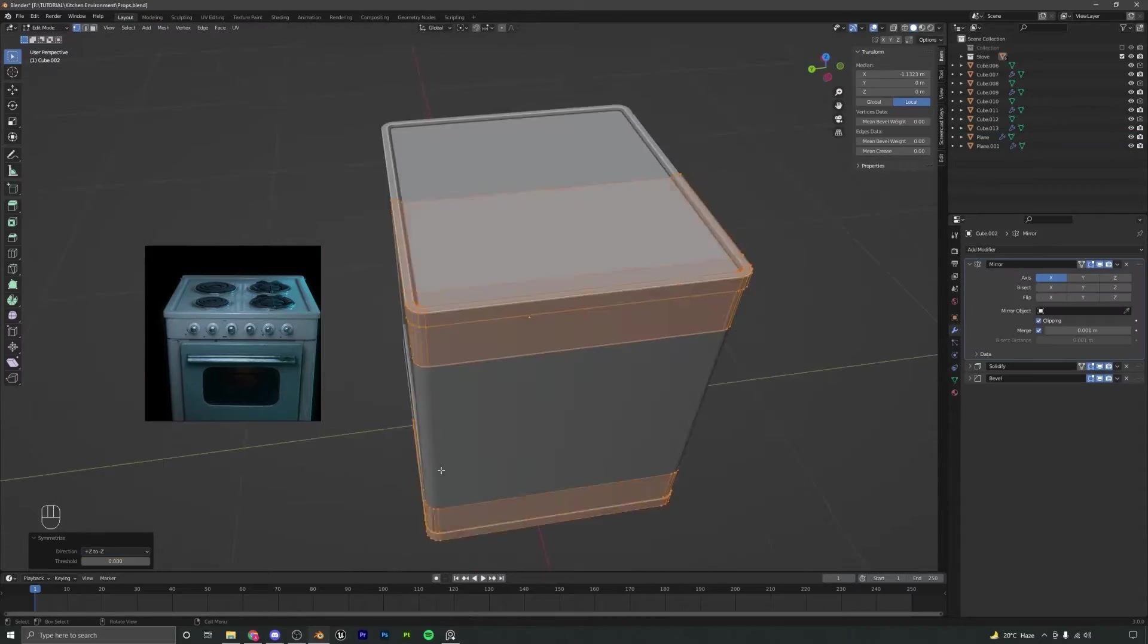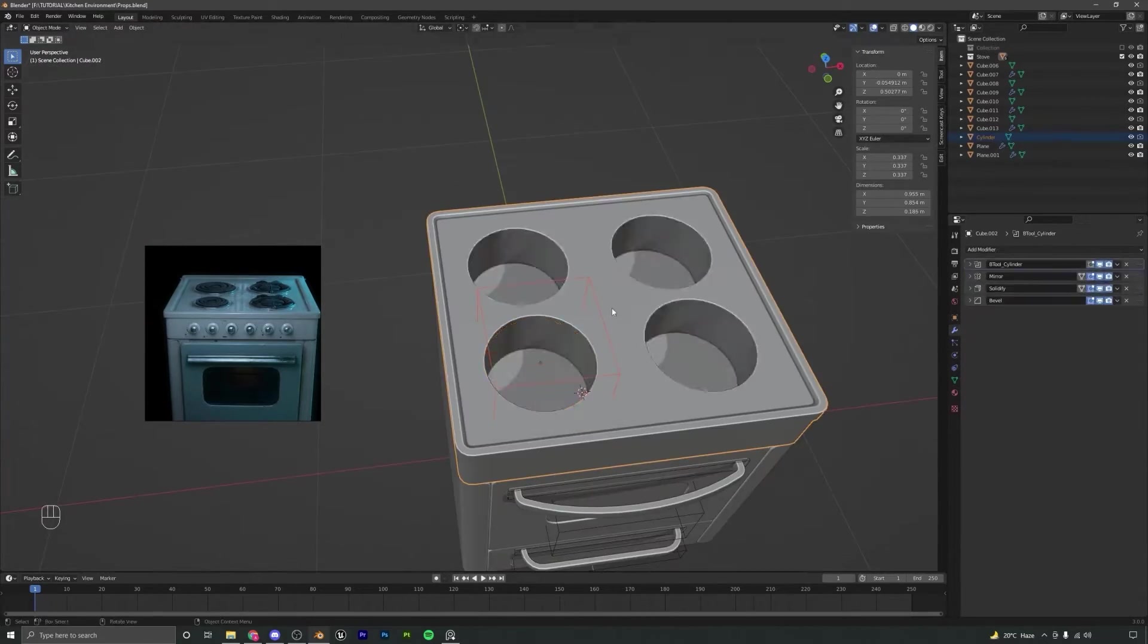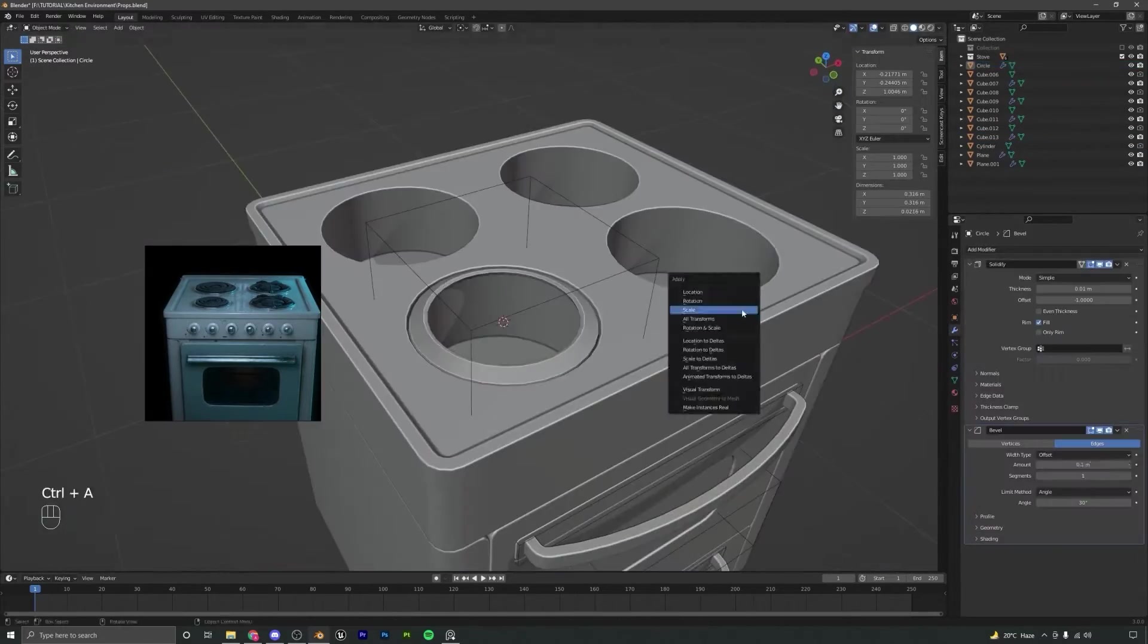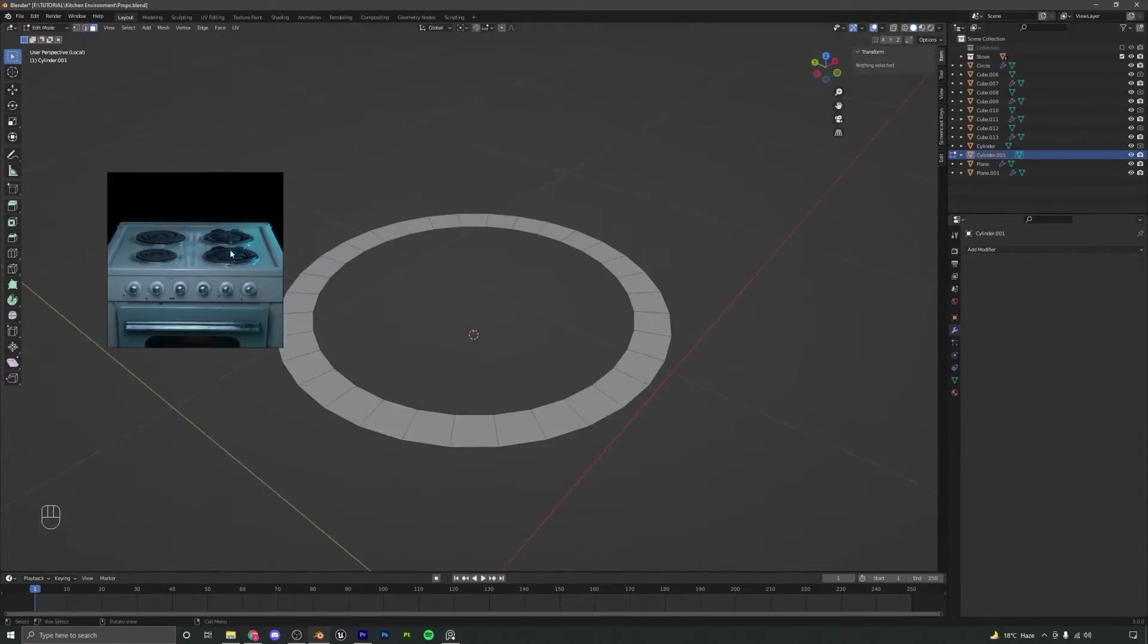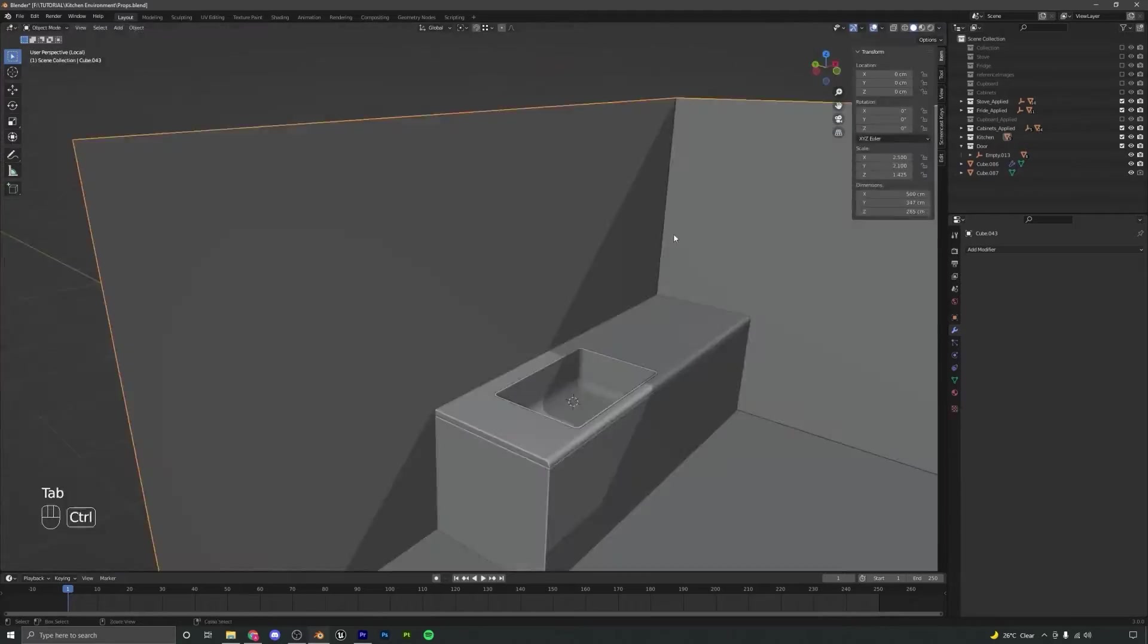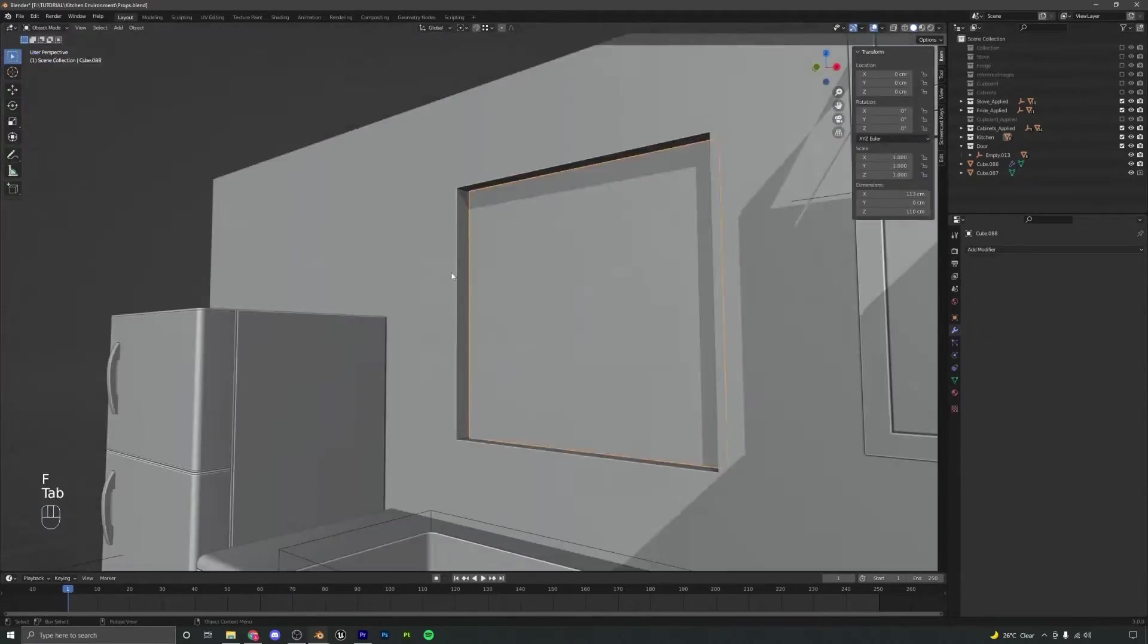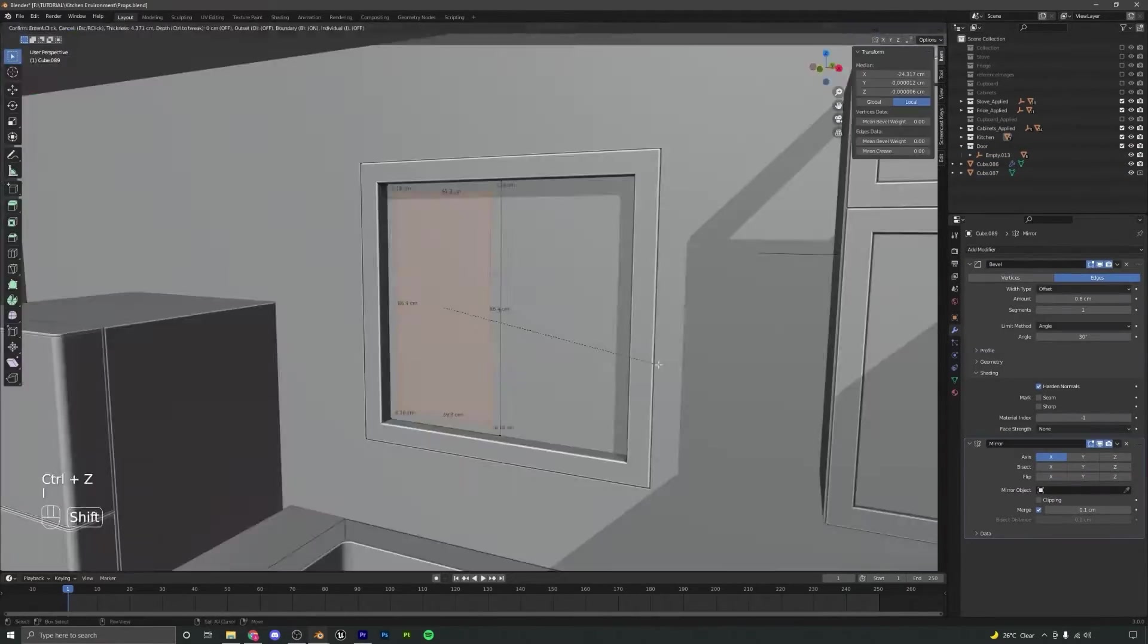After this, we will move on to Blender and start modeling our main assets. We will go over the entire process of modeling in Blender only. We will start by modeling some of our main assets such as the stove, fridge and the cabinets. After we have modeled all our assets, we will export them to Substance Painter to start the texturing process.